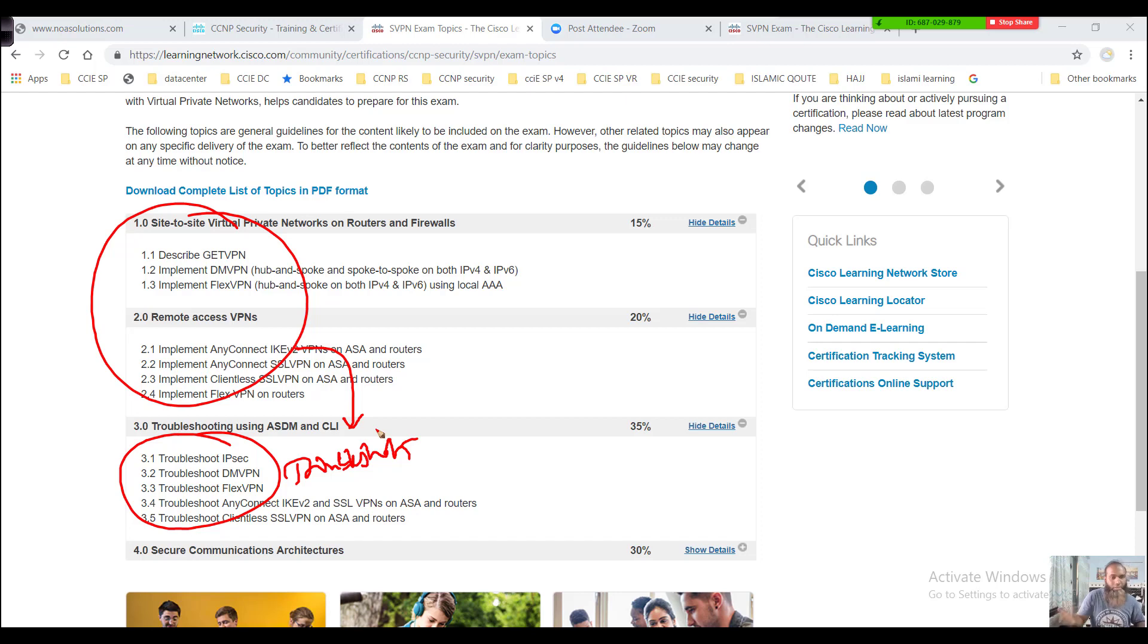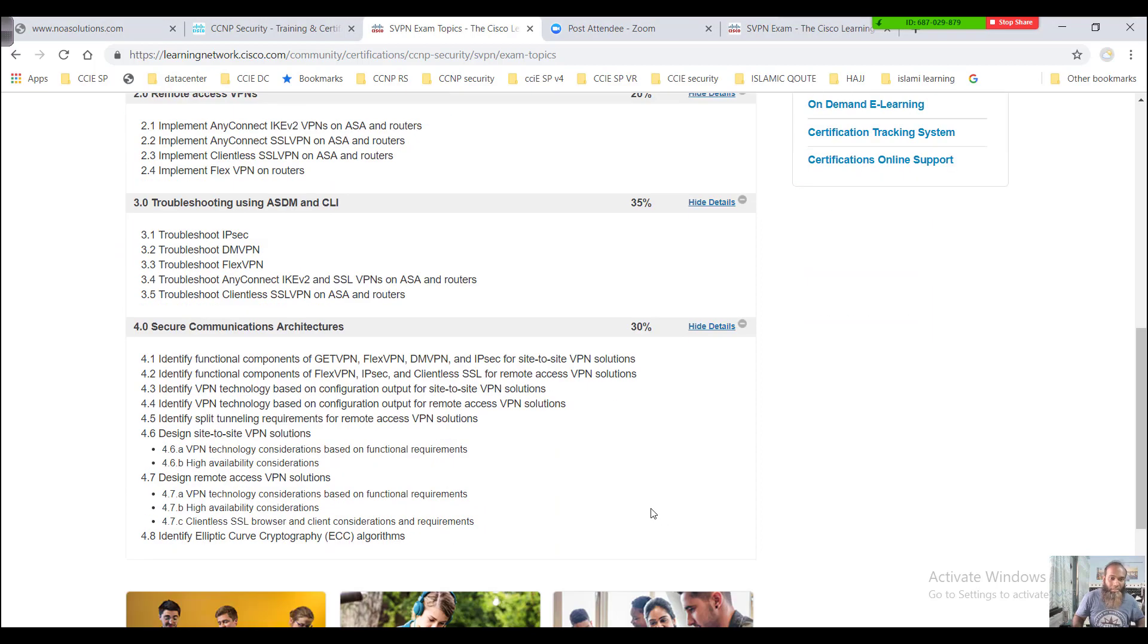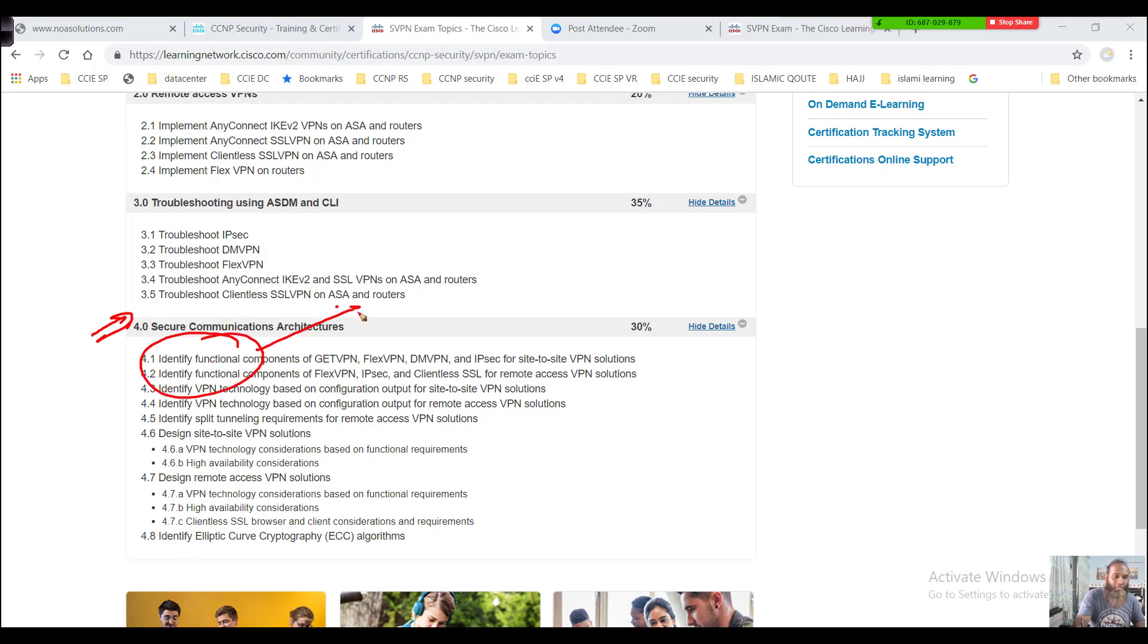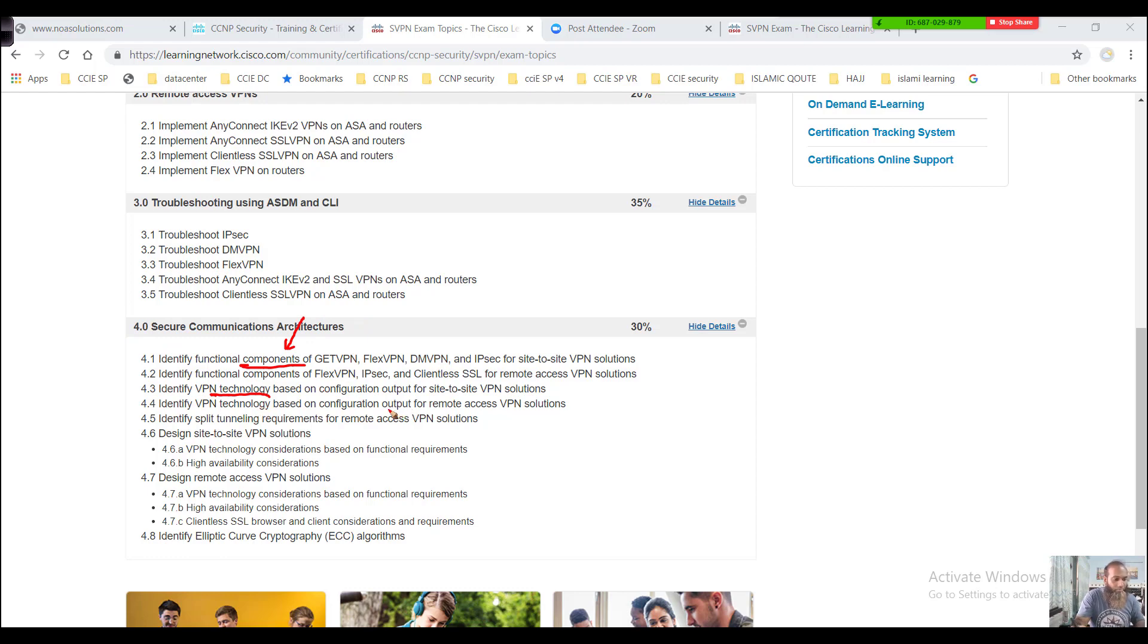Whatever two sections you covered earlier—the site-to-site VPNs and the remote access VPNs—you will be seeing how you exactly troubleshoot them. Of course, the next concepts are like secure communication architecture. In this section, you actually learn to identify the different components we'll be using in different types of VPNs, whether site-to-site or remote access VPNs. You'll identify the functional components and the technology based on the configuration outputs.